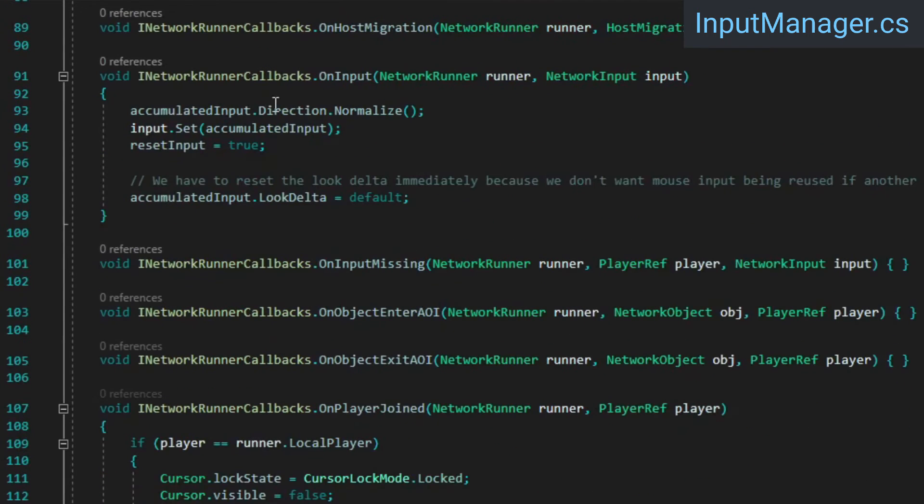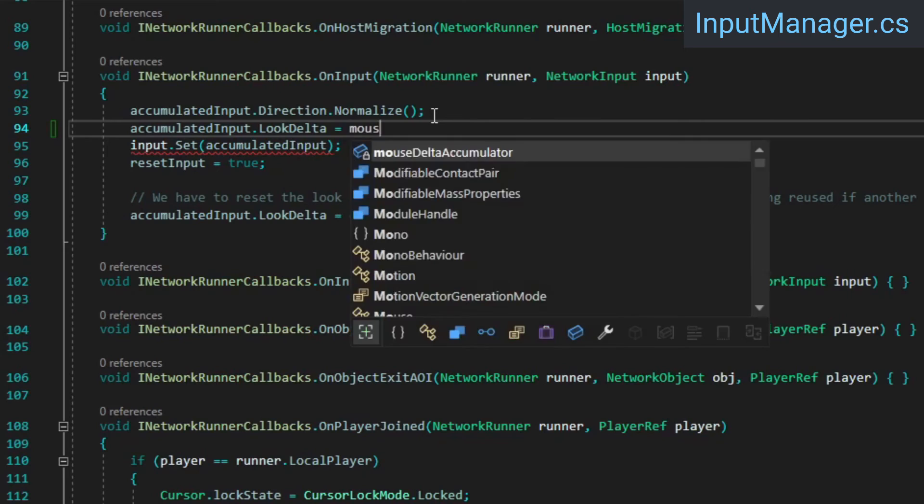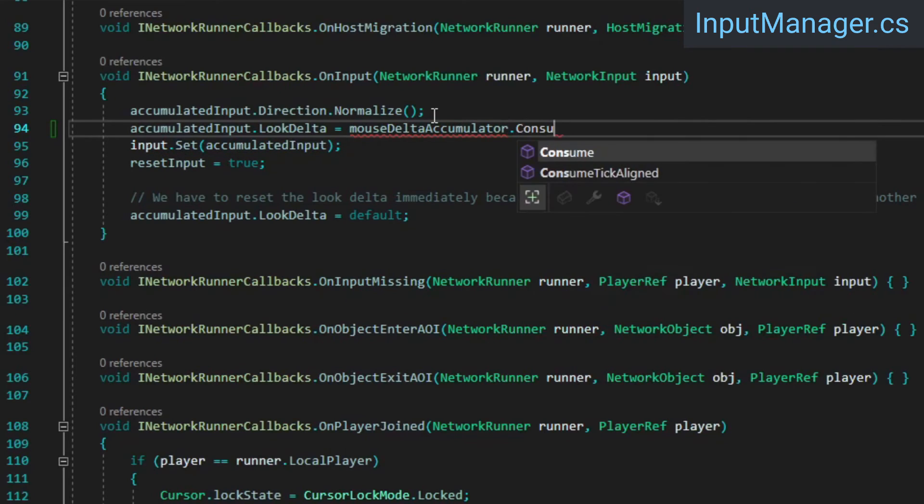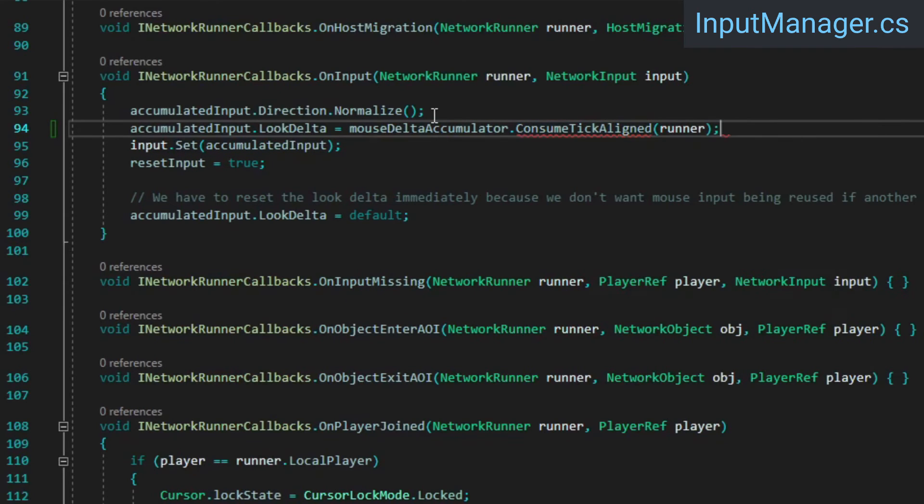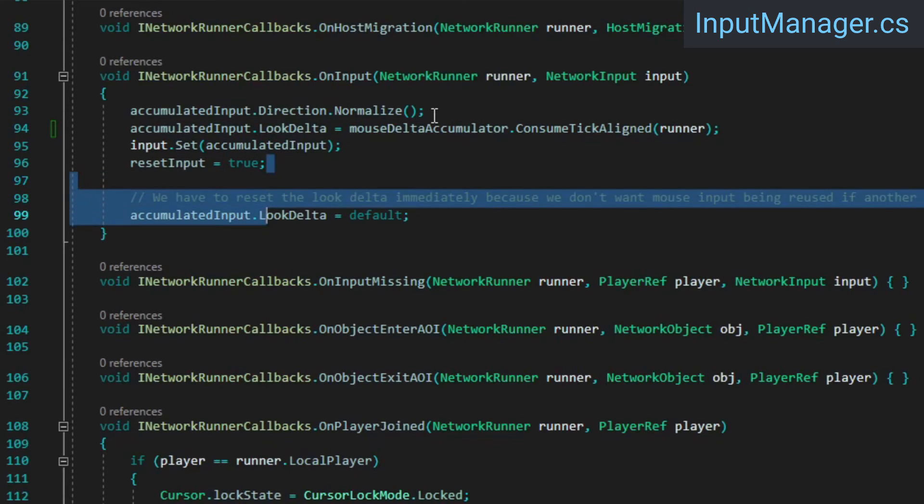In the OnInput callback, we'll call the ConsumeTickAlign method, and assign the result to the AccumulatedInput's LookDelta. This internally resets the accumulated mouse input as necessary, which means we can also remove the line below, which resets the LookDelta.